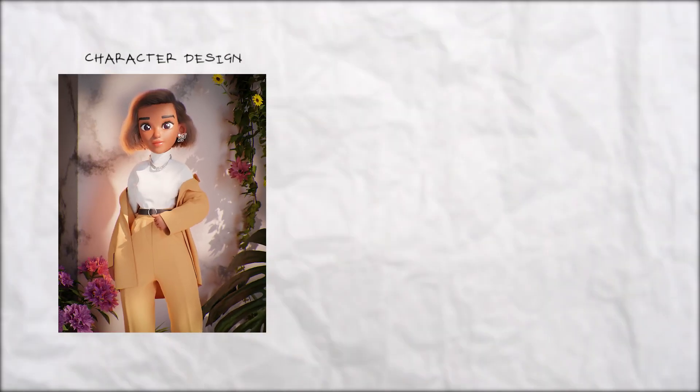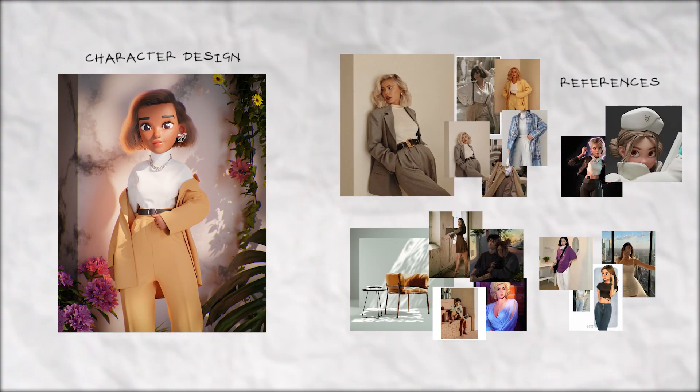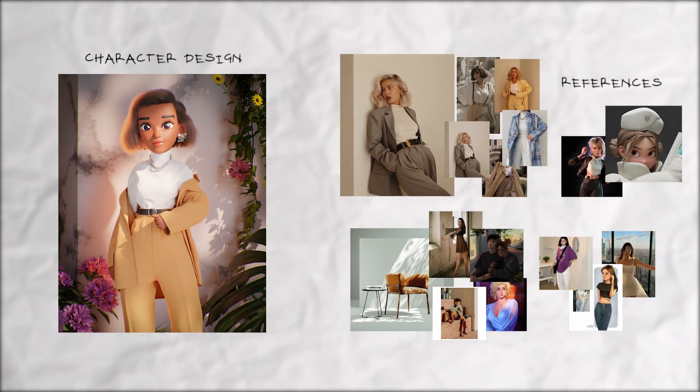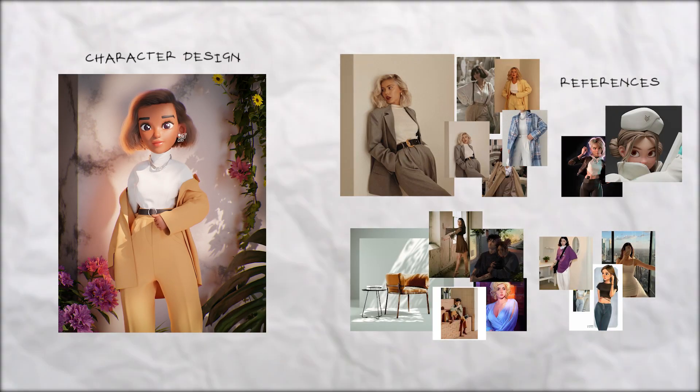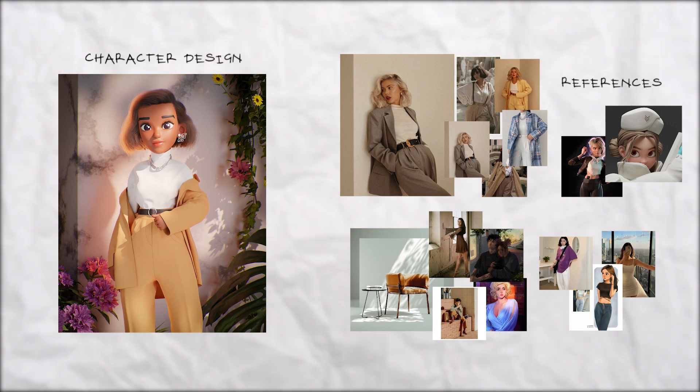Before any character design, make a reference board or a mood board. This helps to give you a better understanding of the character you're trying to design.